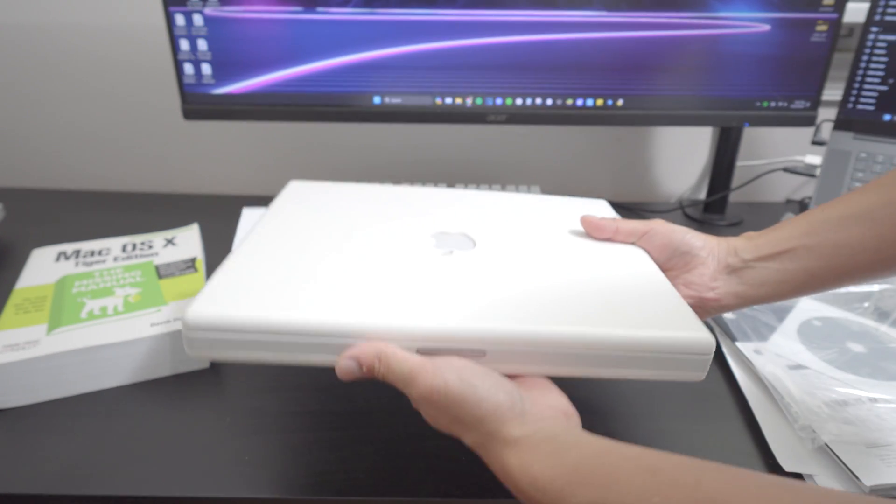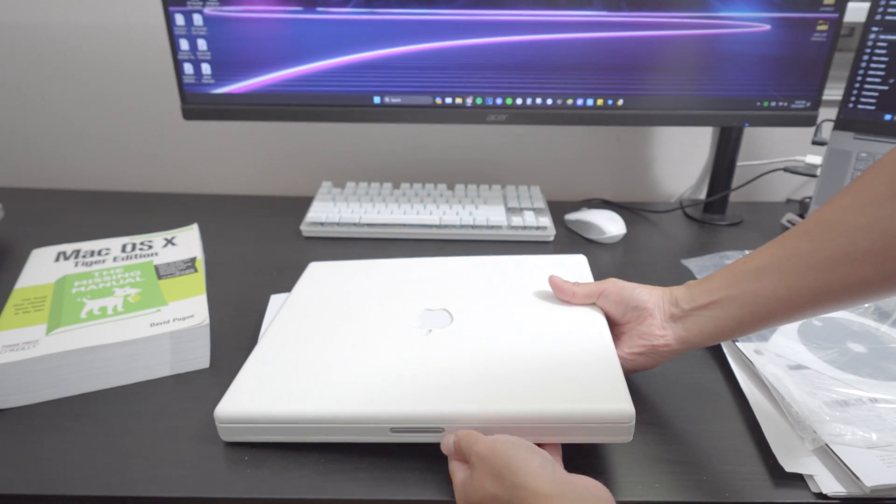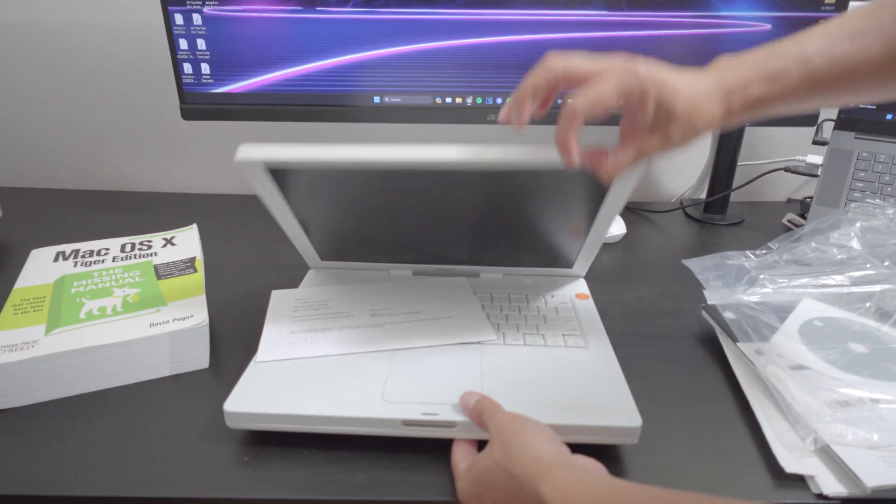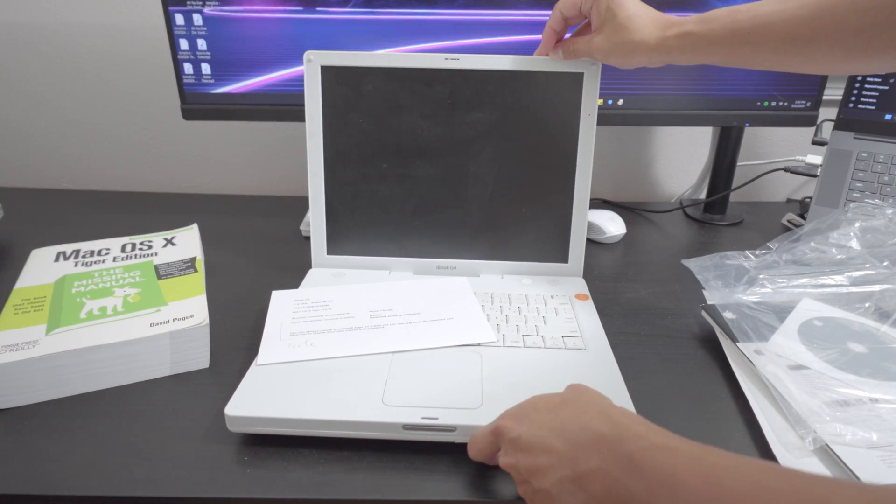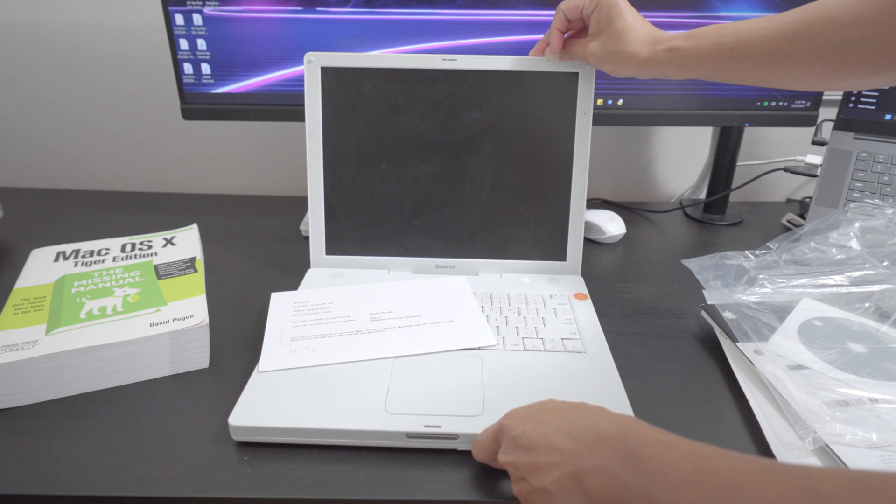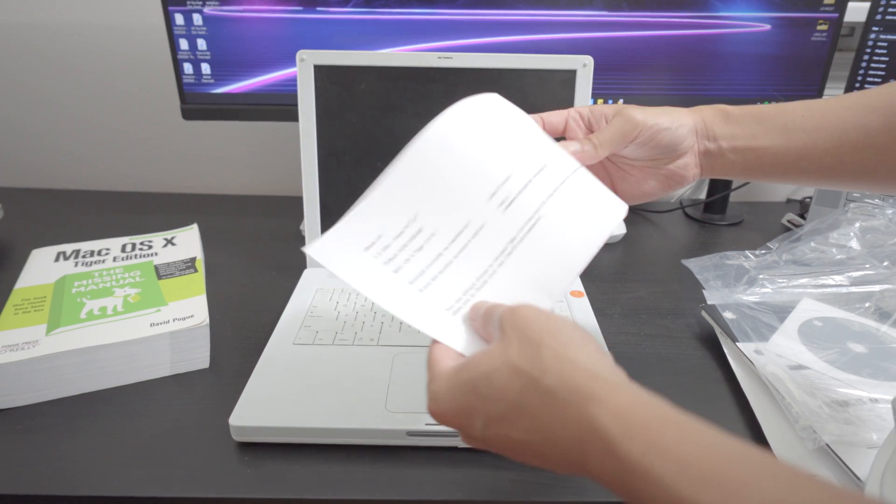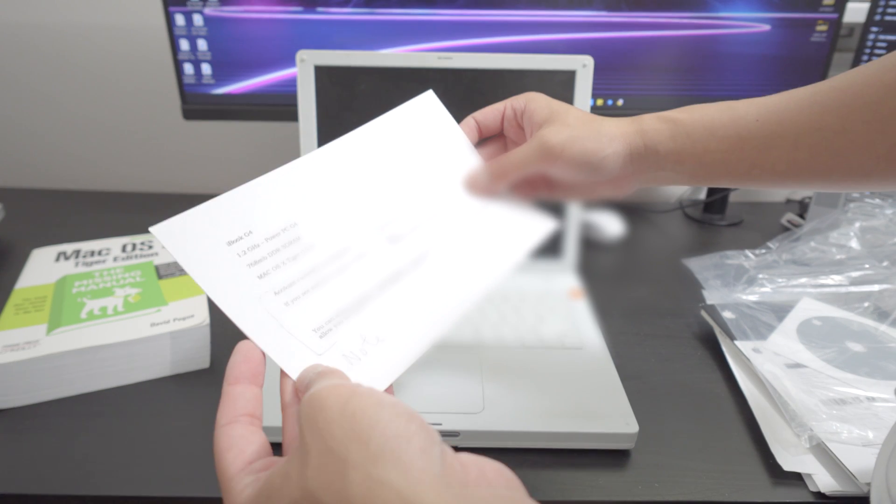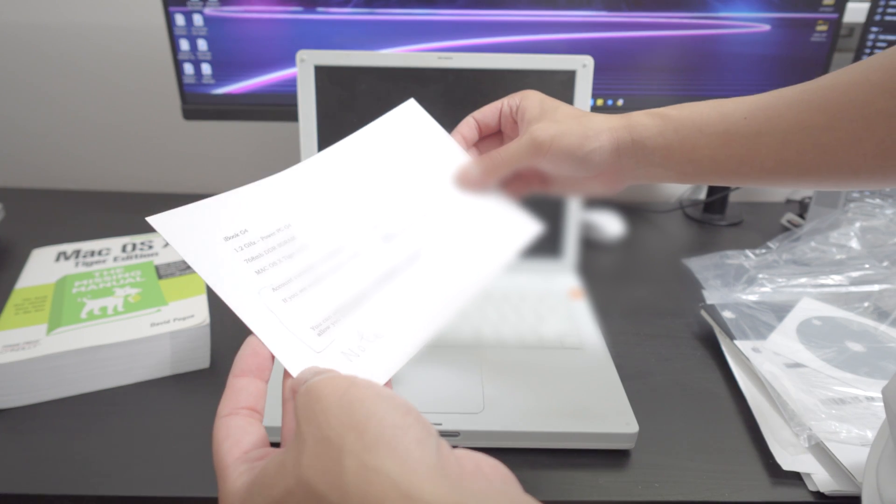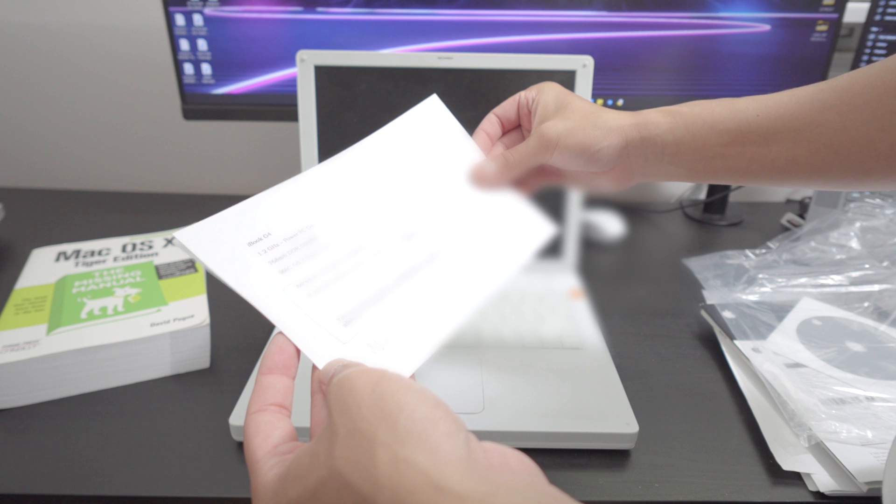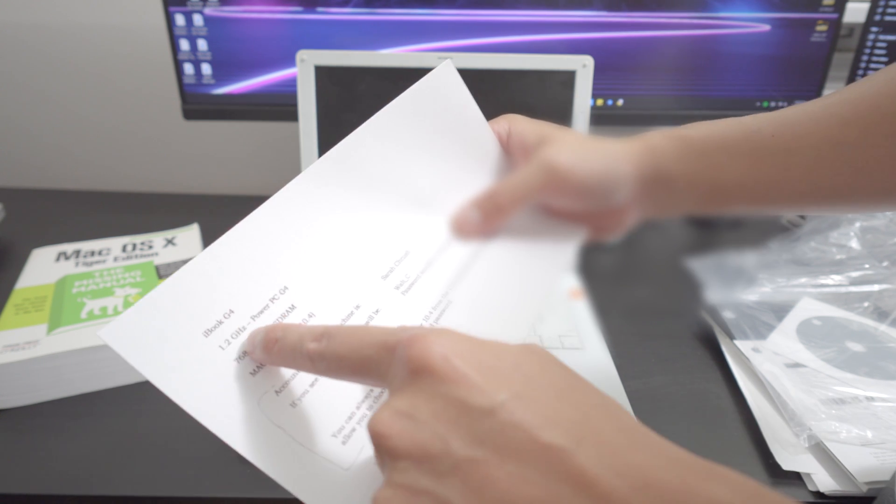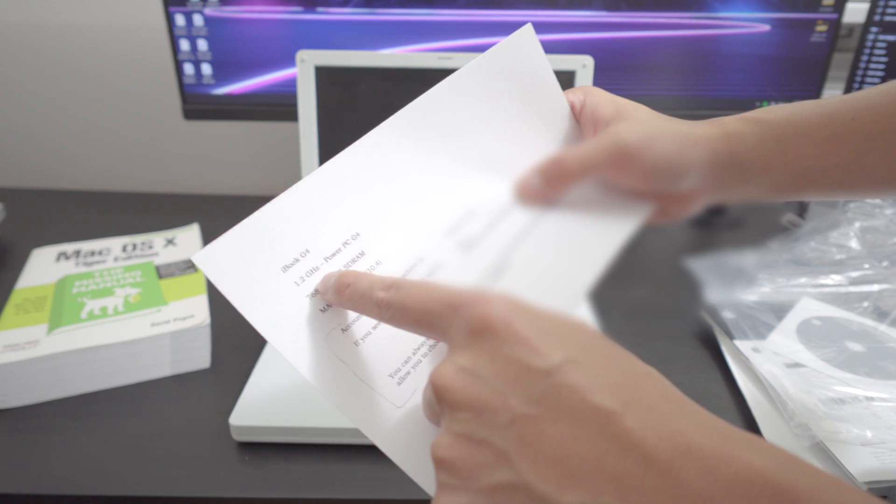Now the iBook series from what I heard is essentially the budget version. Oh let's see right here. What is this? Oh it's showing basically how to use the computer. That's really nice of the owner. I really appreciate that. It actually shows the specs right here.